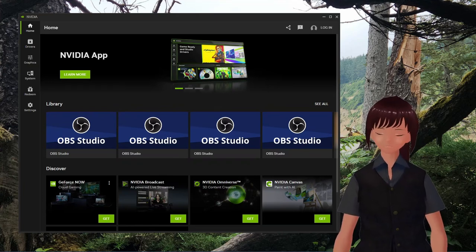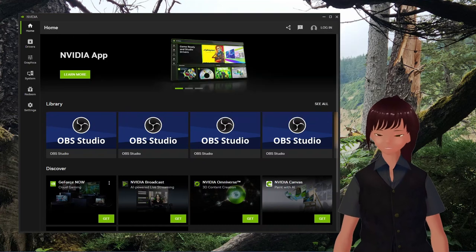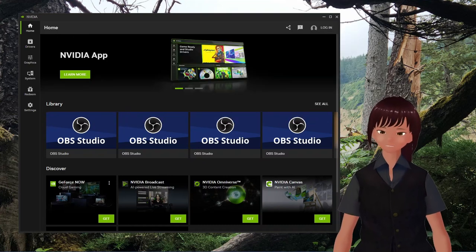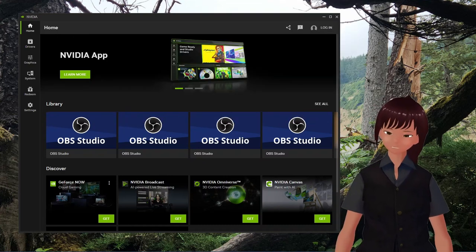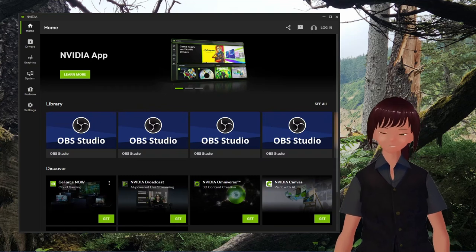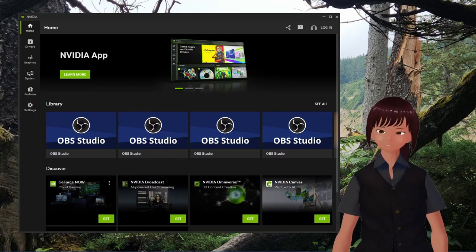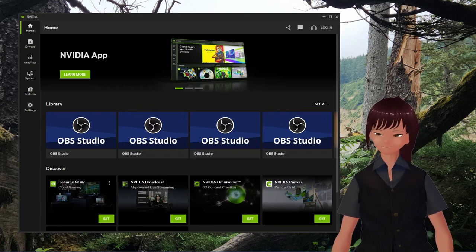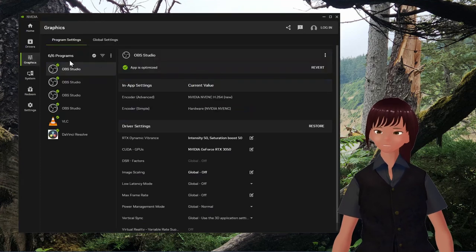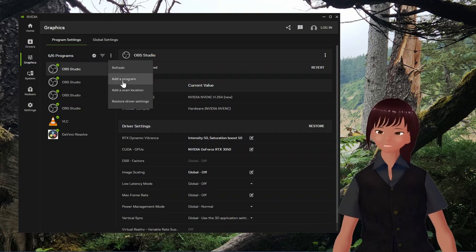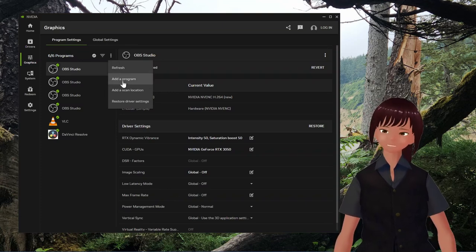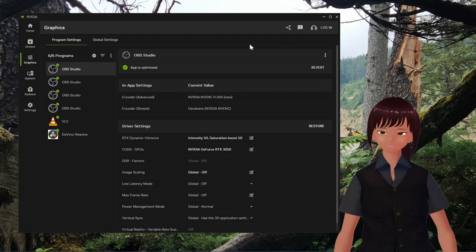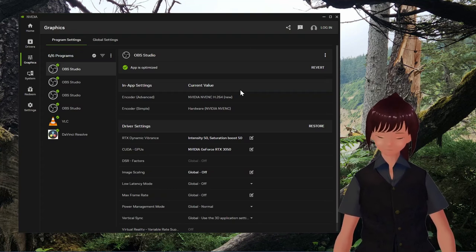The NVIDIA app is in beta still, yes, and there's no way through the interface to get rid of all these duplicate entries for programs that you're not using anymore. So here in graphics, you see that I have these multiple entries for OBS Studio, and if I go here, I can add a program, but I don't get to remove anything in this list. So how do we take care of this?